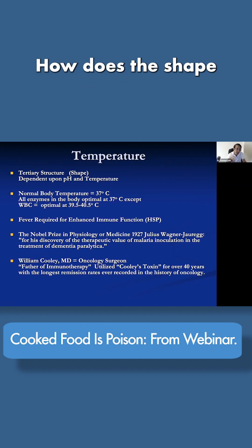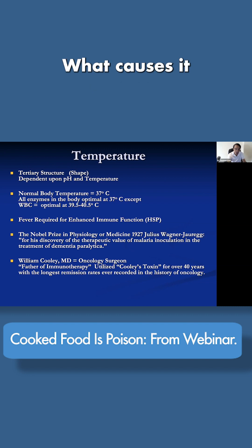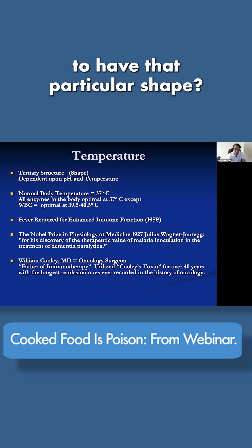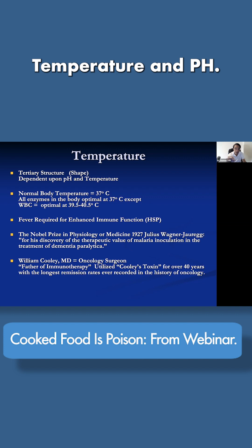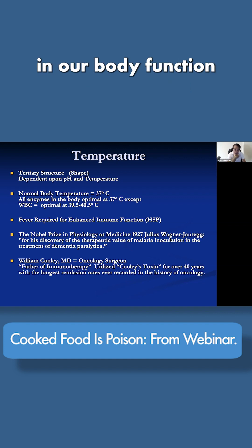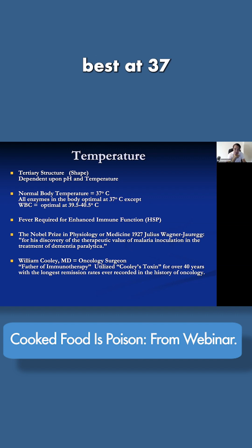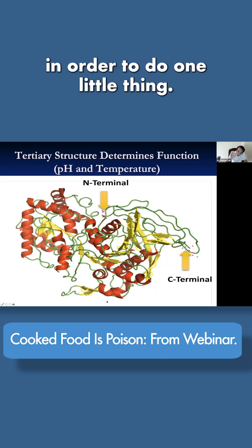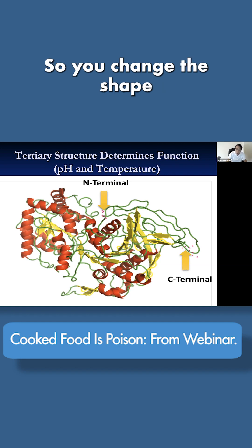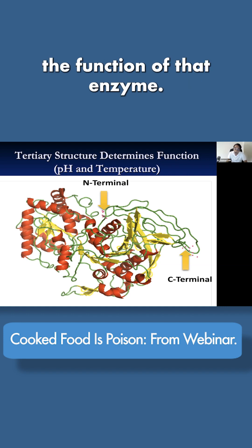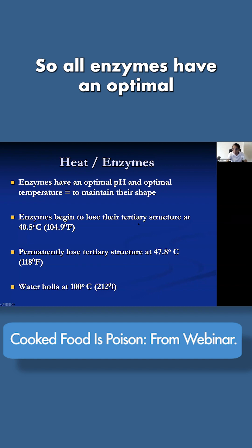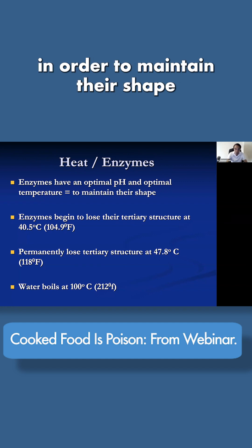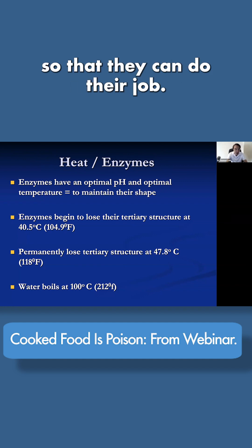How does the shape of an enzyme remain? What causes it to have that particular shape? Two things: temperature and pH. All of the enzymes in our body function best at 37 degrees centigrade, or 98.6 degrees Fahrenheit. All of this shape in order to do one little thing — so you change the shape and there's no longer the function of that enzyme. All enzymes have an optimal pH and an optimal temperature to maintain their shape so they can do their job.